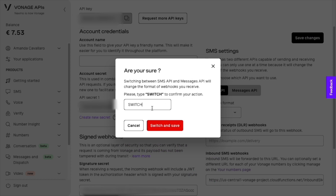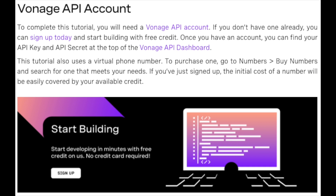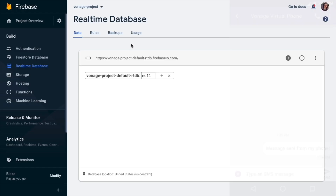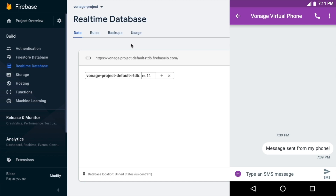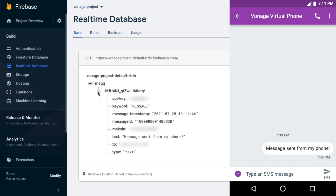On the menu on the left, you can click on Numbers and Buy Numbers to buy a Vonage virtual phone number. If you grab your phone and send a text message to the number you just purchased, you can see all the information appear in the real-time database.